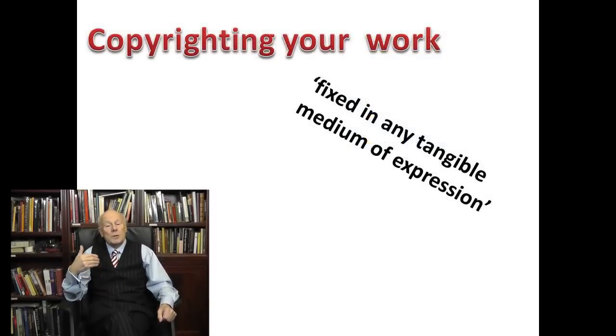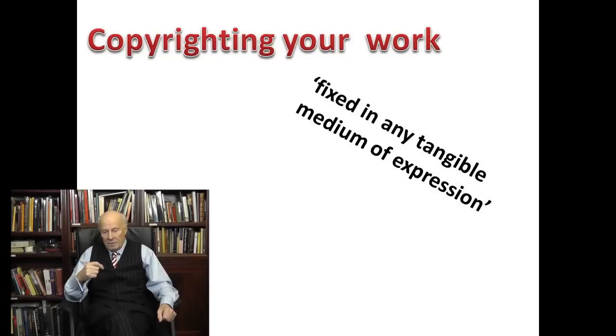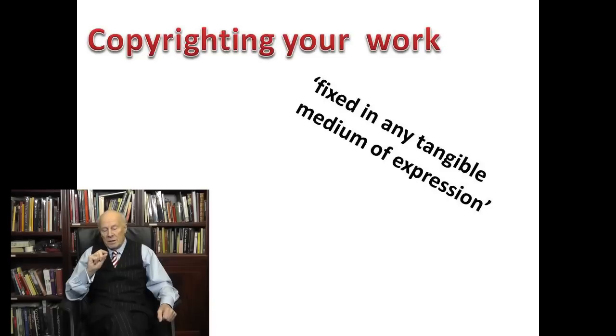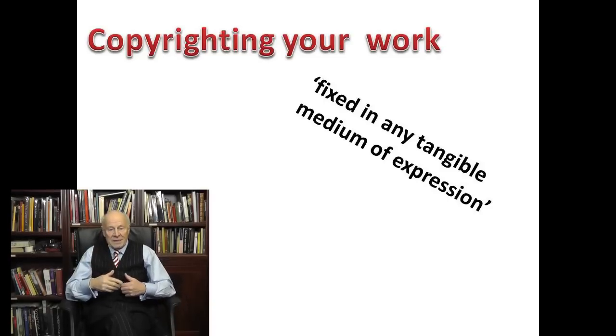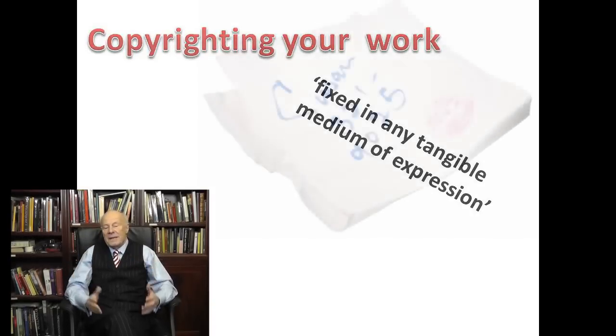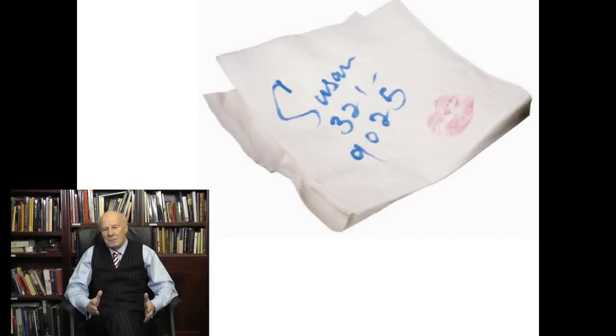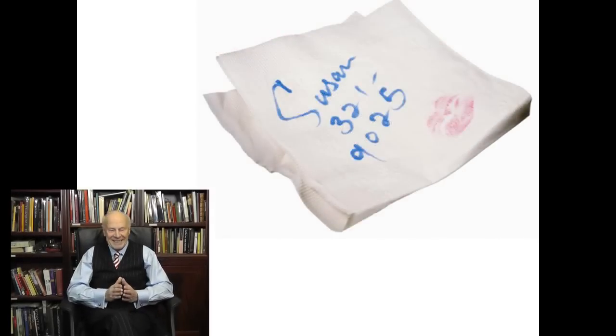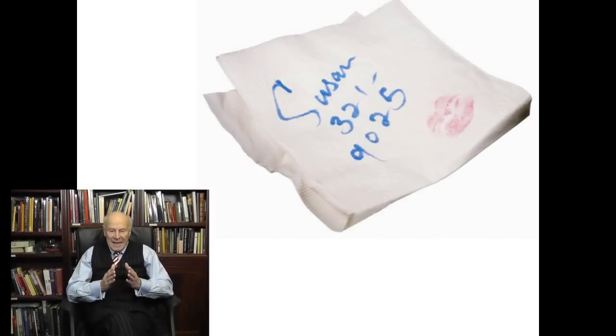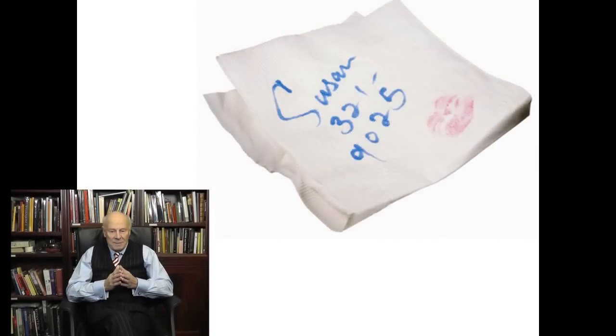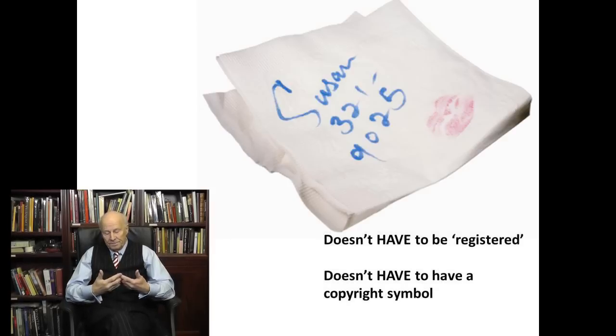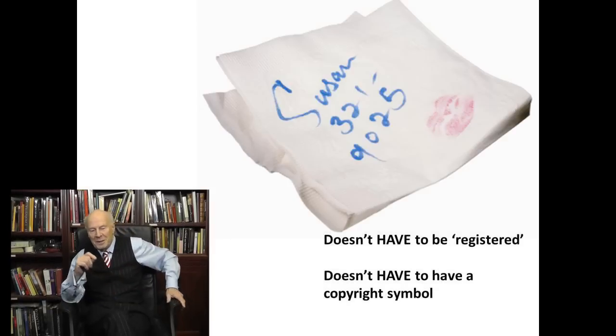The moment I saved my work, remember the term fixed in any tangible medium of expression, it automatically became copyright. That tangible means was the saved Word document. If it was a design, it could even have been on the back of a table napkin or a notepad. Ridiculous, isn't it? It doesn't have to be registered with anyone. It doesn't have to have a copyright symbol, although they do have a very real purpose.